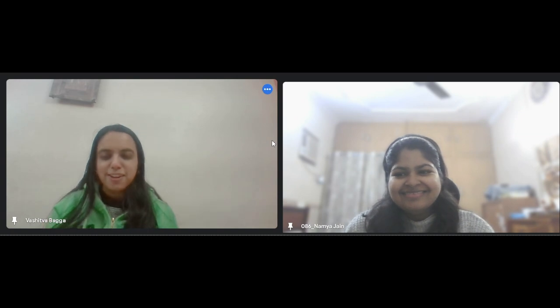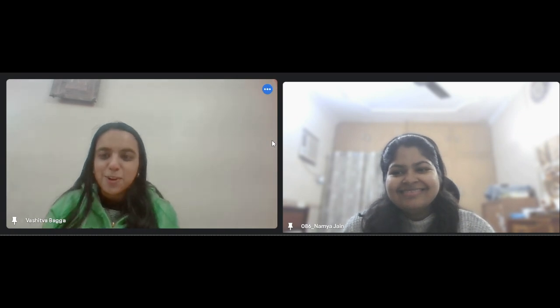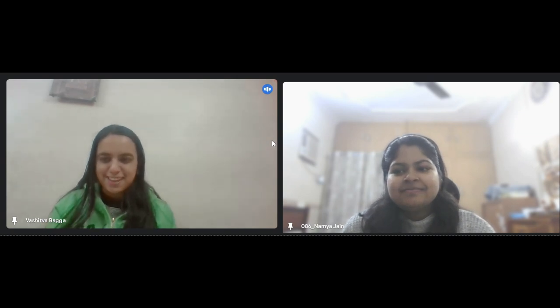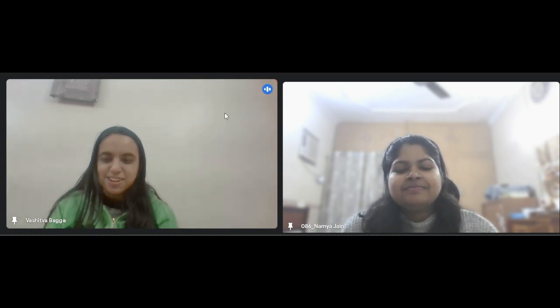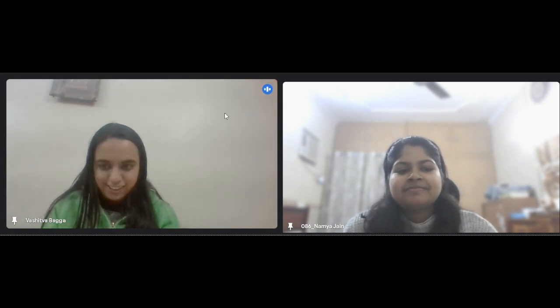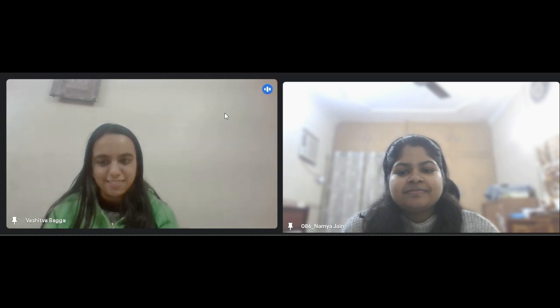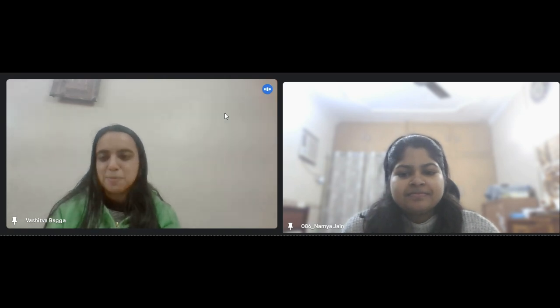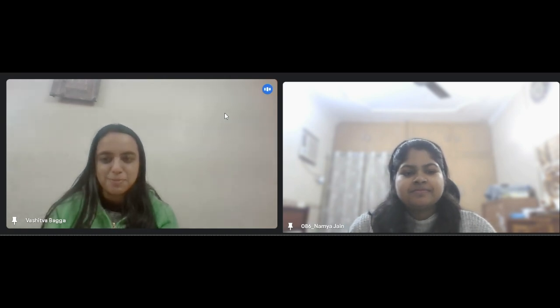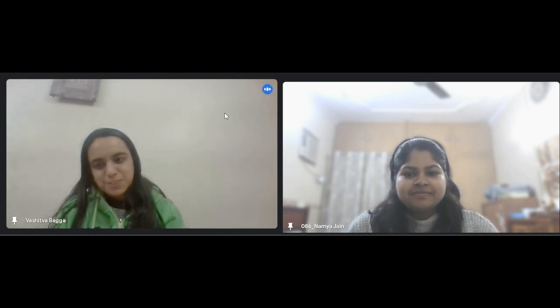Hey everyone, I am Vashatwa, your host for today's session. Today Namia would be joining us for sharing her tips and tricks for cracking a dream internship at Western Digital. The stage is all yours, Namia, over to you.